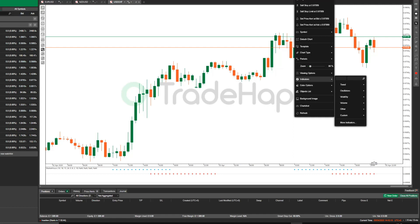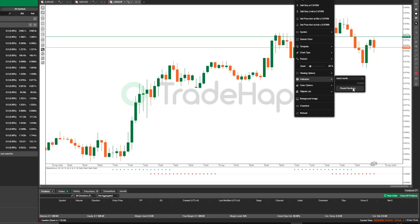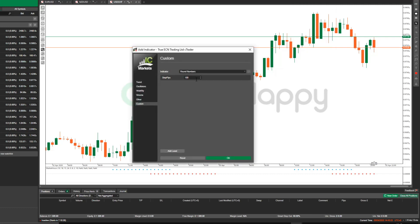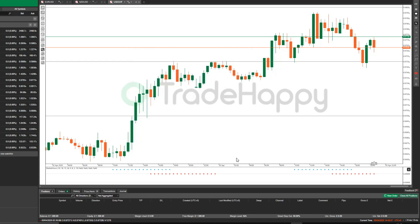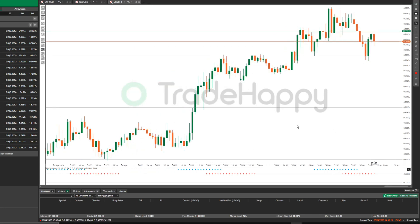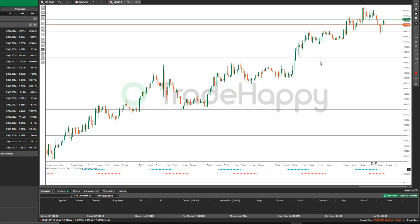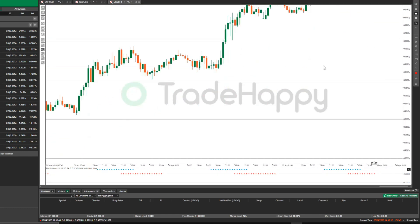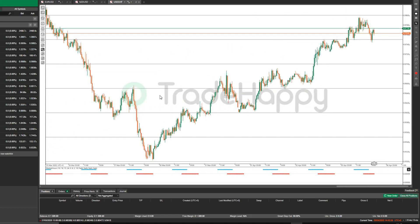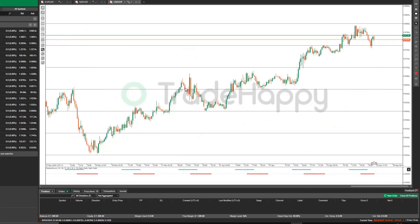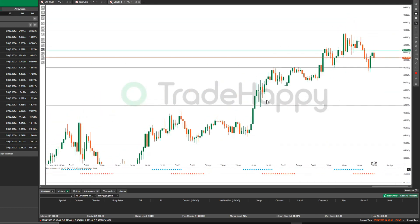The next one is round numbers — it's a custom one. If you just type in 50 pips and hit OK, it'll bring up all these lines which have a distance of 50 pips between them. It just plots them onto the chart automatically onto any single chart that you load up using this template.